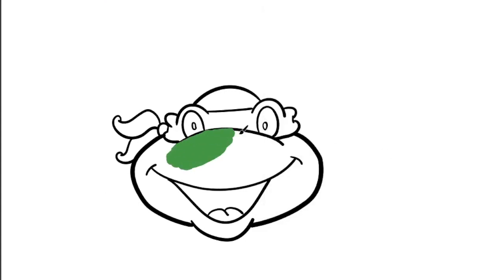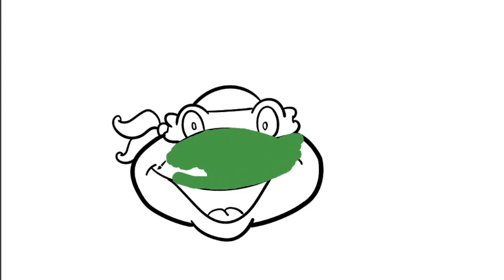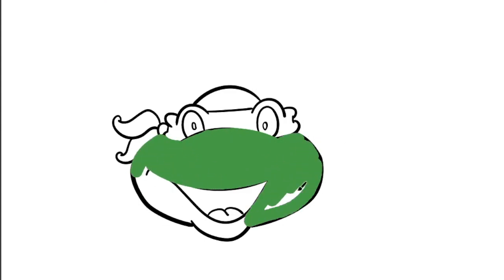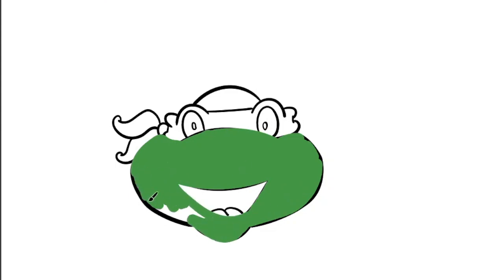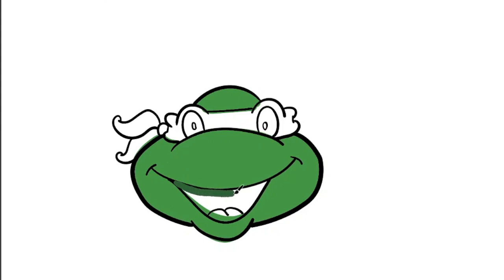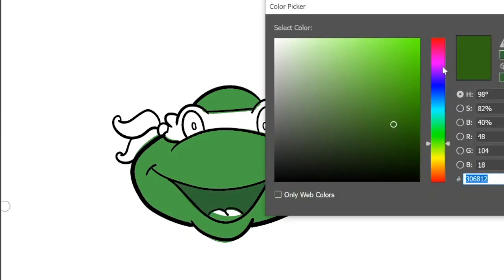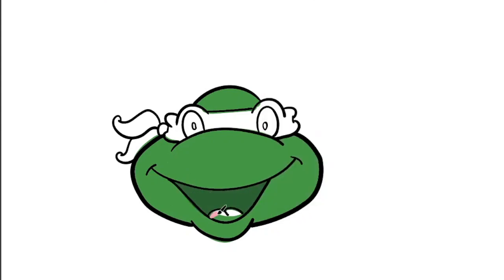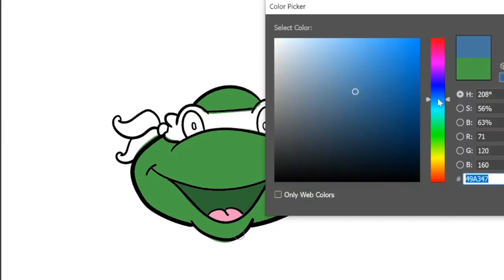I think we're going to color him green, shockingly—I'm sure you didn't see that coming. The beauty with digital art is you can draw your colors underneath your black lines or on top, and then pop them behind. A little bit darker green for the inside of the mouth, and then we can really start blinging them up.